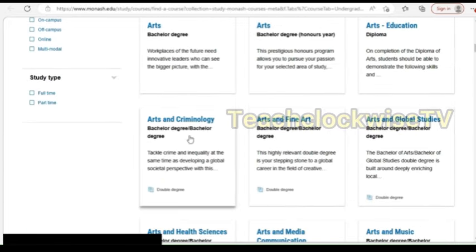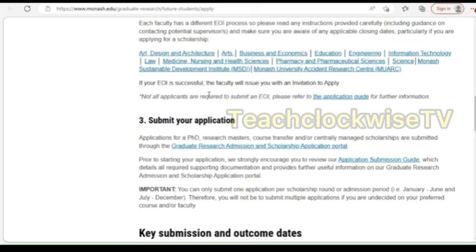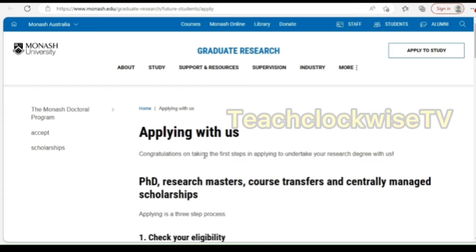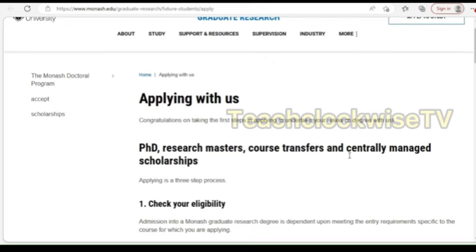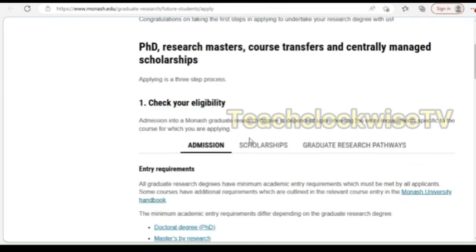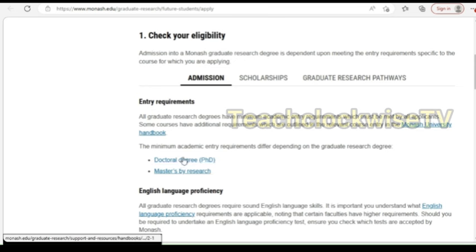Now let's look at eligibility. Check your eligibility — admission into Monash graduate research degree is dependent upon meeting the entire requirements specific to the course. We have doctoral degrees and masters by research. For research masters and doctoral degree, you have to have a 2:1 and above. So now for the English proficiency, I'll be showing you very soon that you don't need to write IELTS.